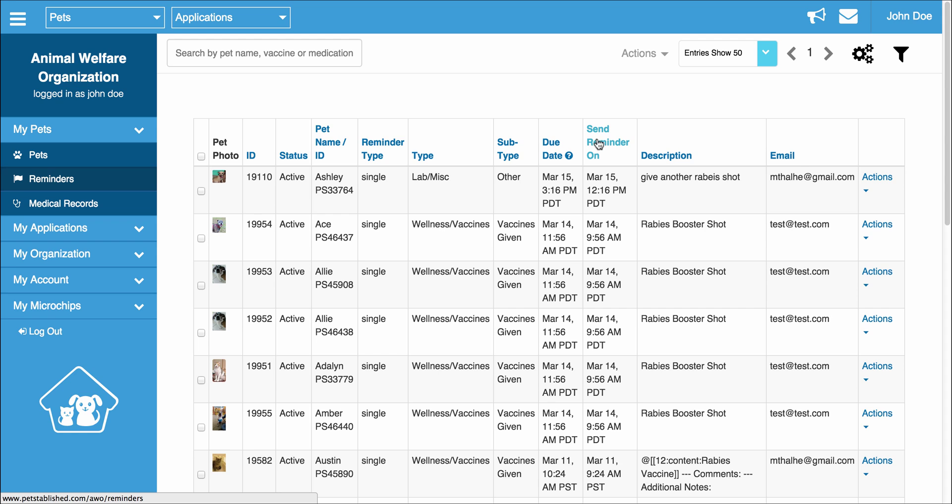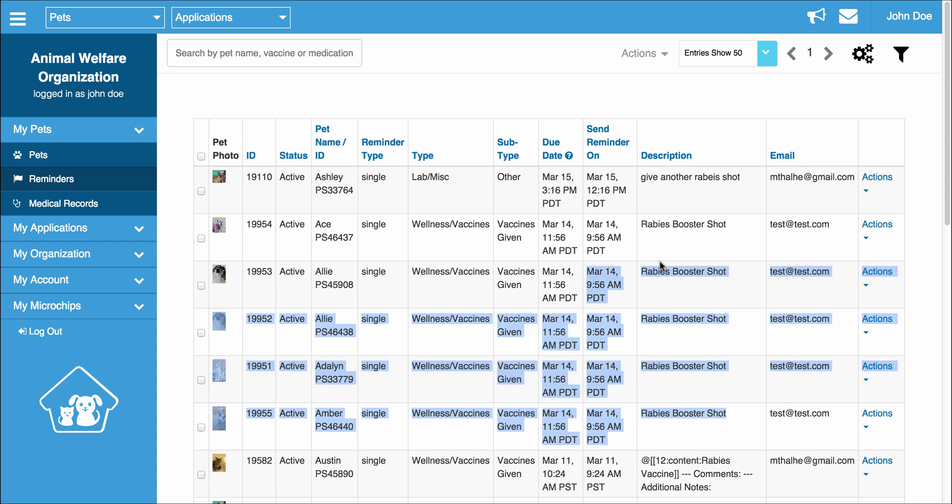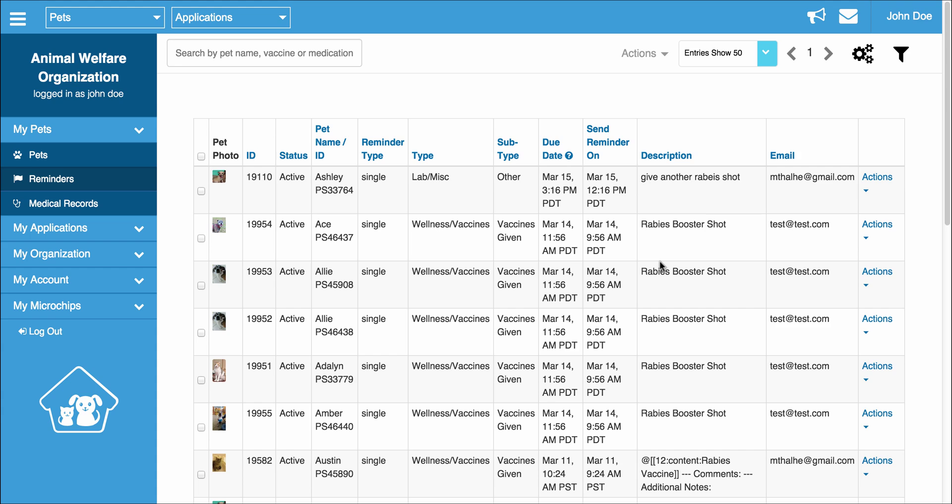When the reminder is going to be sent and the emails the reminder is going to be sent to along with the description. This concludes the tutorial for adding a medical record and a reminder to the pet established system.